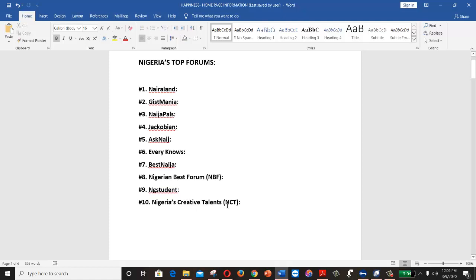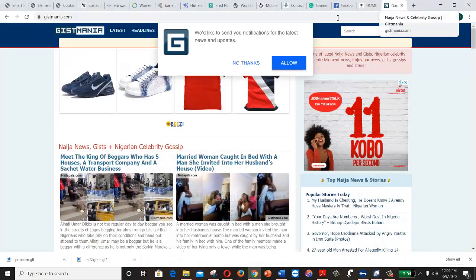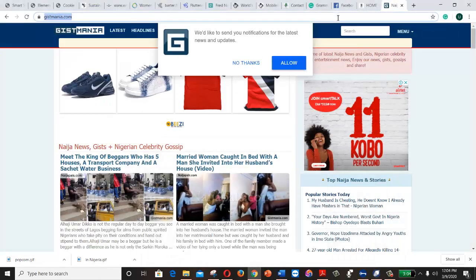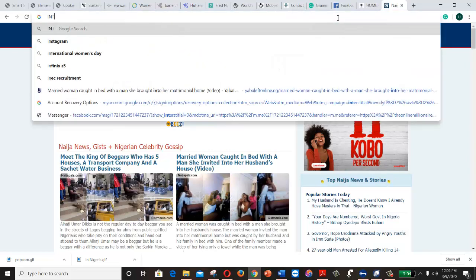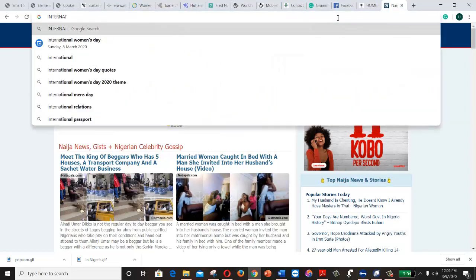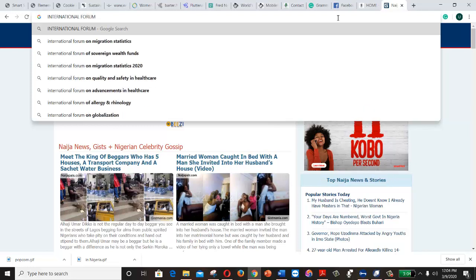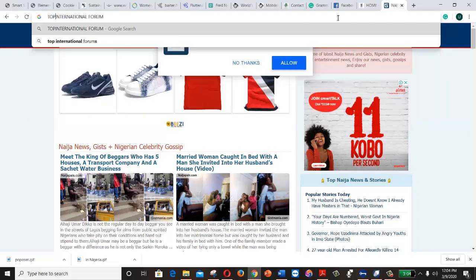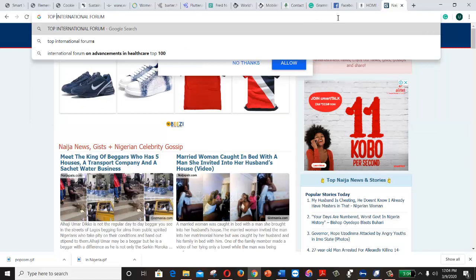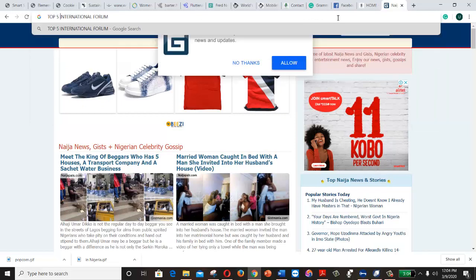There are also global and international forums you can leverage, but that's not the main focus here. You can simply search 'top five international forums' to research those on your own.